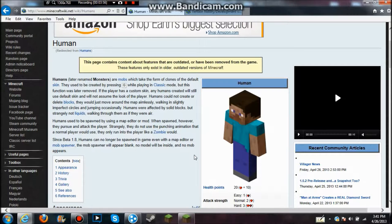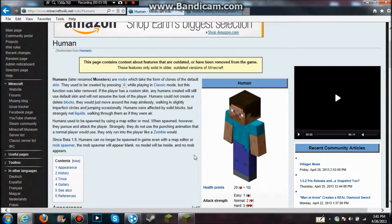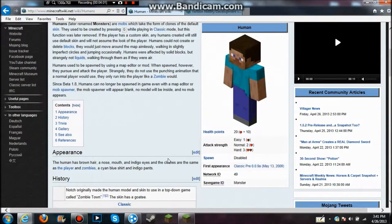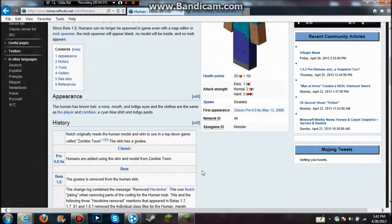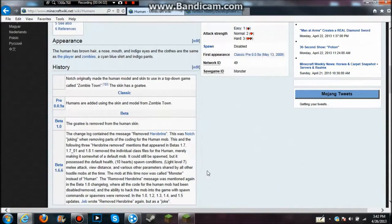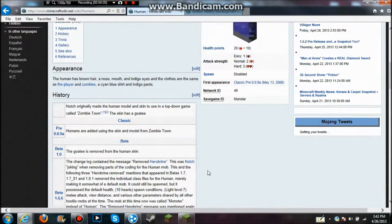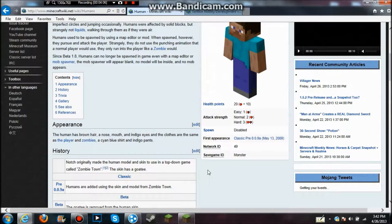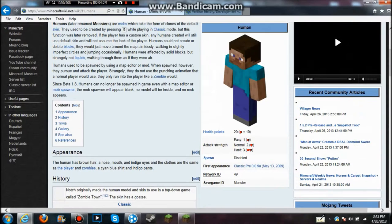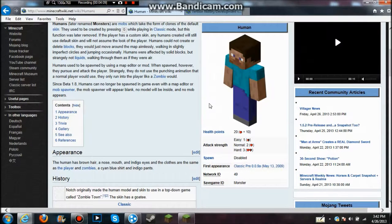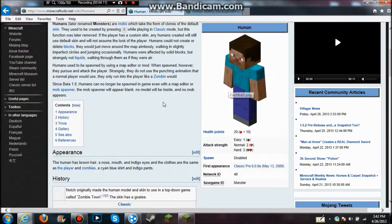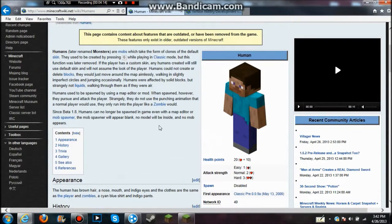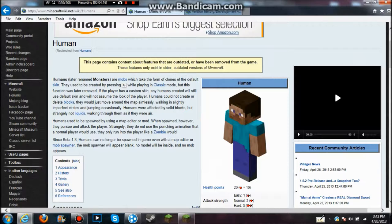Another thing, Herobrine is actually listed as a mob in the Minecraft guide on the iPod. Now, if you have the free version, it is locked from you using it. But if you actually go to the full version, or you check it out in Google Images, it tells you it's just a legend, it's a myth.